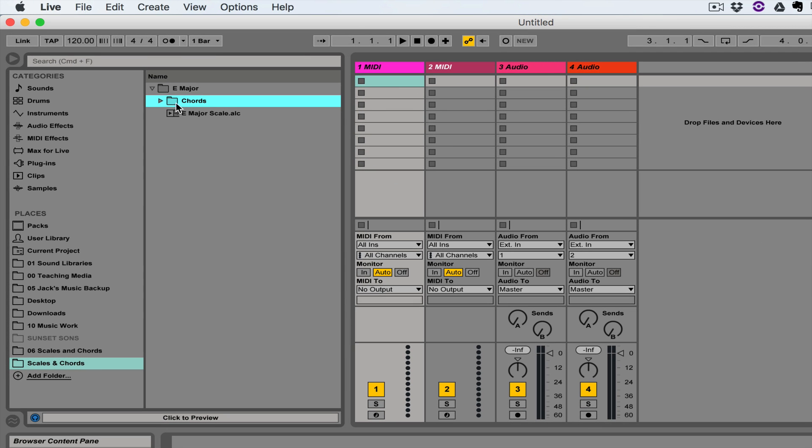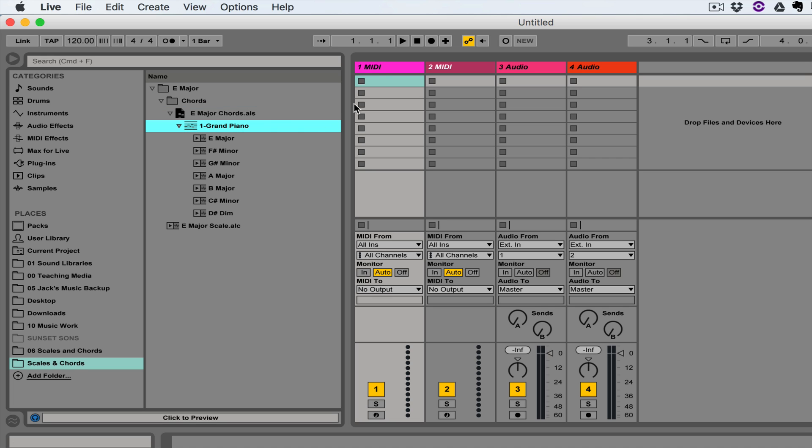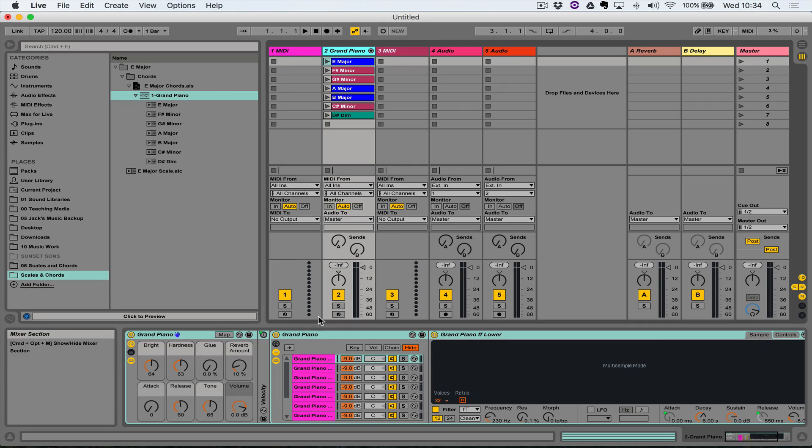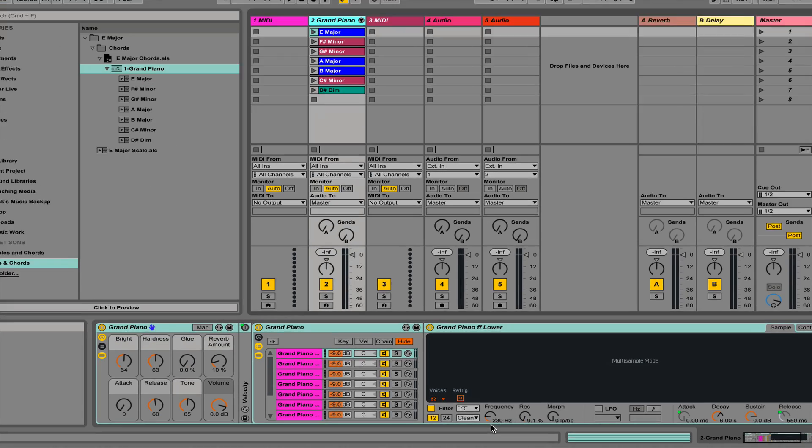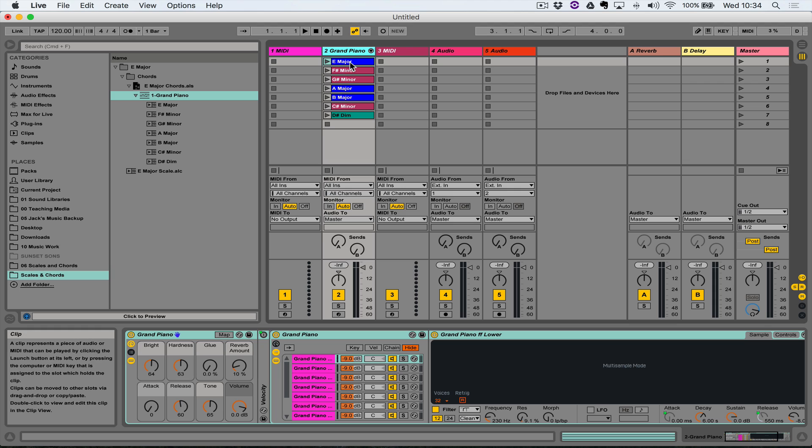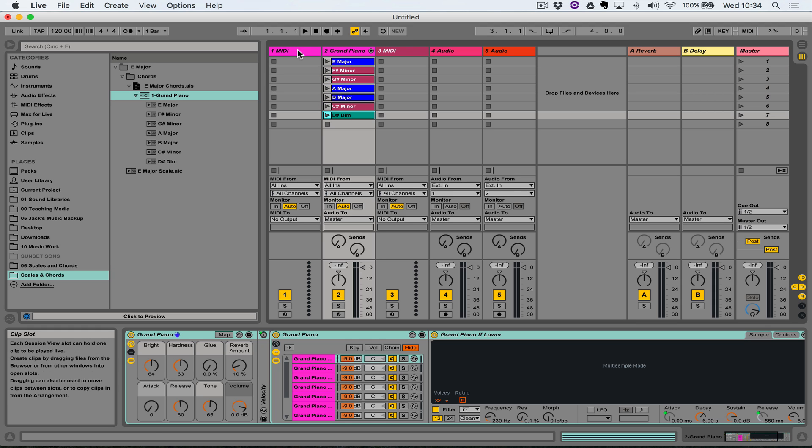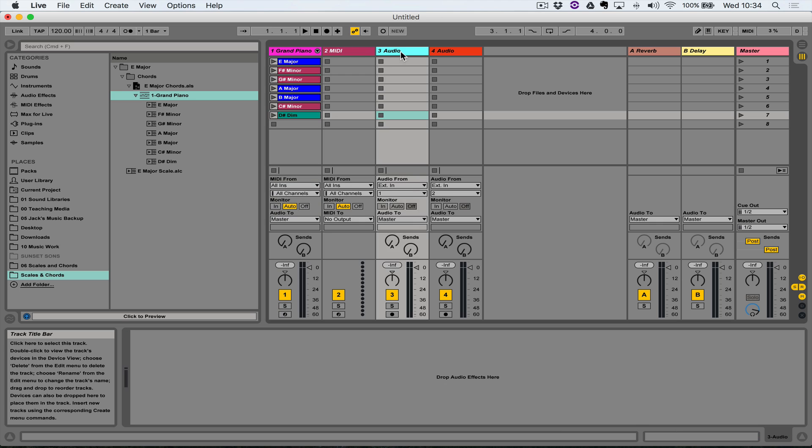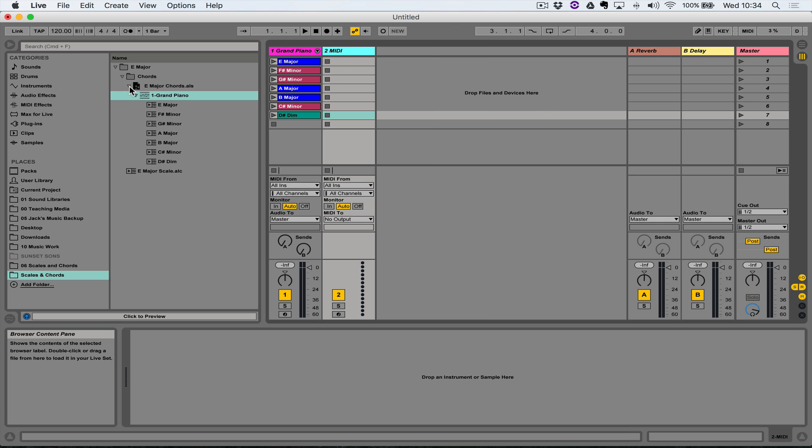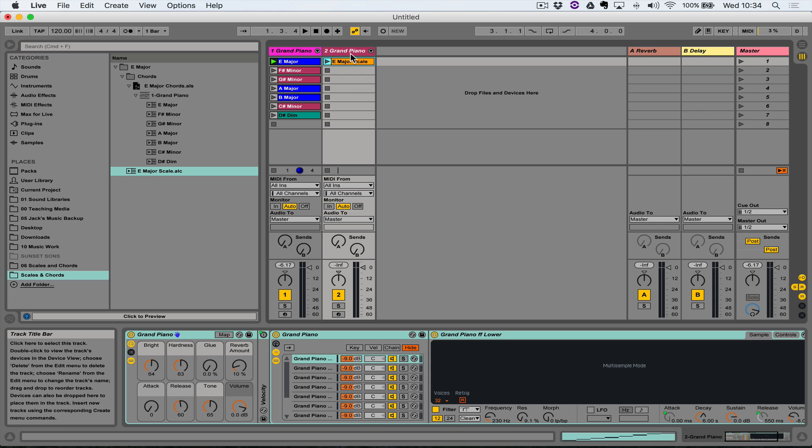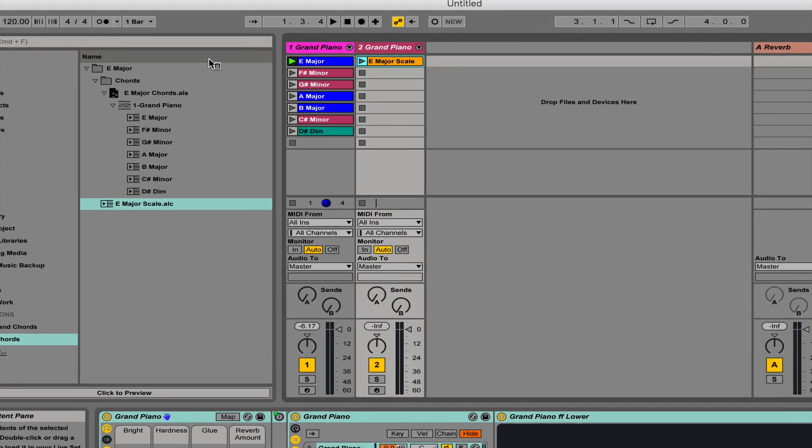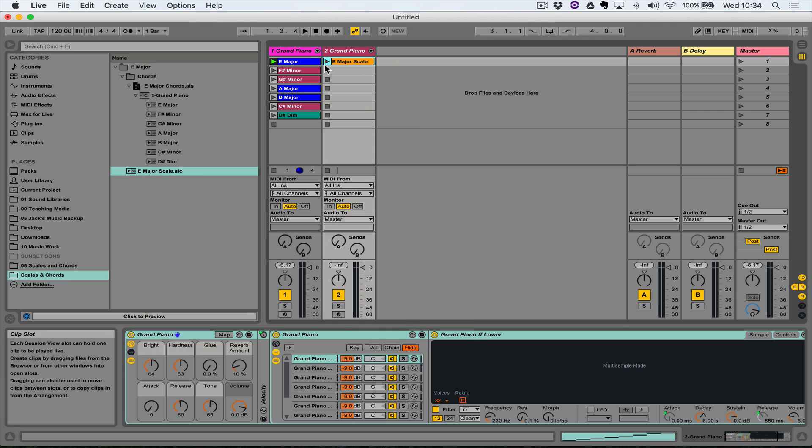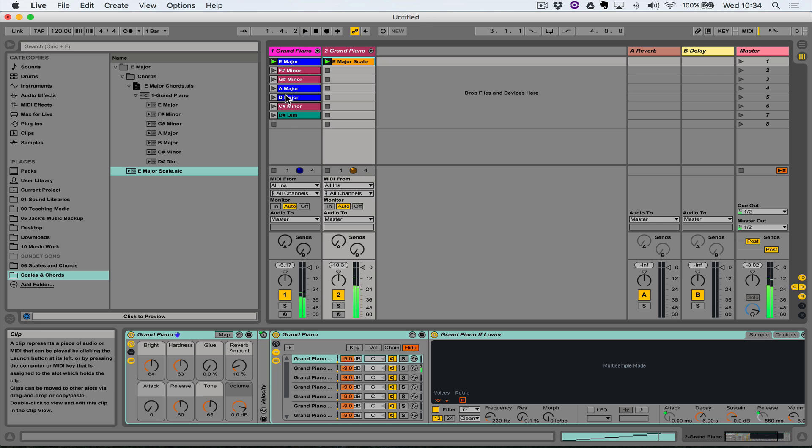So I'm going to bring into this new session this Grand Piano track. Notice when you bring in the track it brings in the instrument on the track as well, and all of the clips which were saved with the track. I'm going to get rid of these tracks that I don't need, so here I've got all of the chords of E major and my E major scale as well.